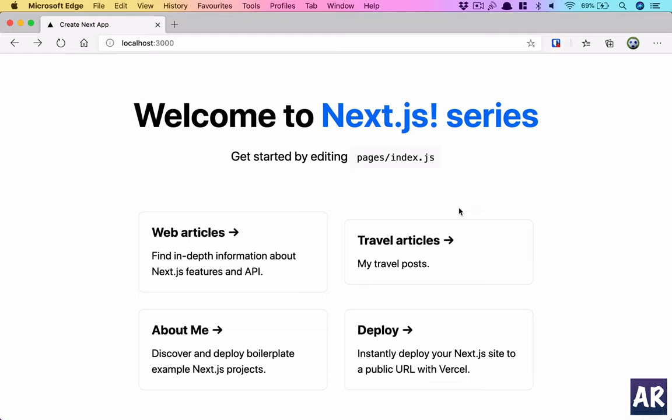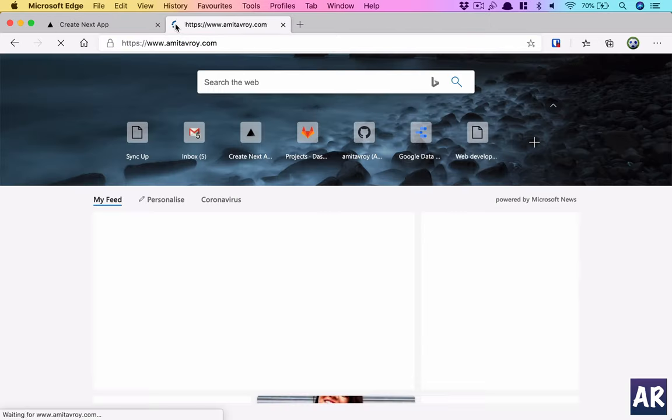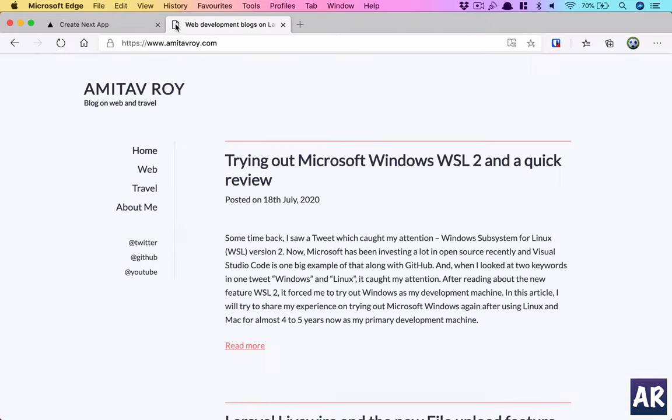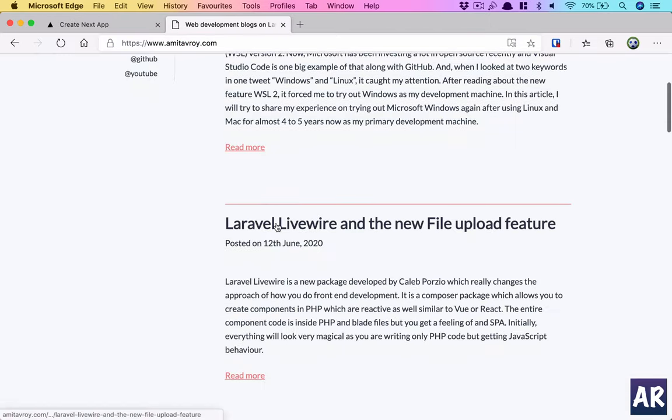To create our blog detail page, or actually the post page, the first thing we have to do is create our page or create the route. Let's look at how we can create the route which has the convention of my URL pattern.